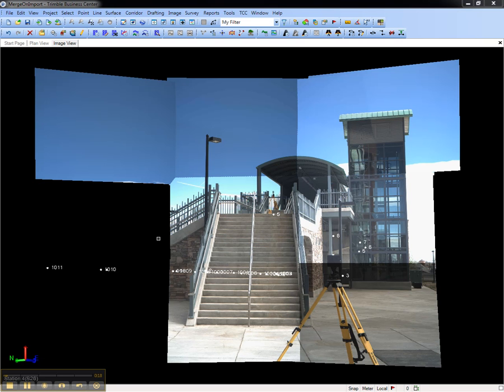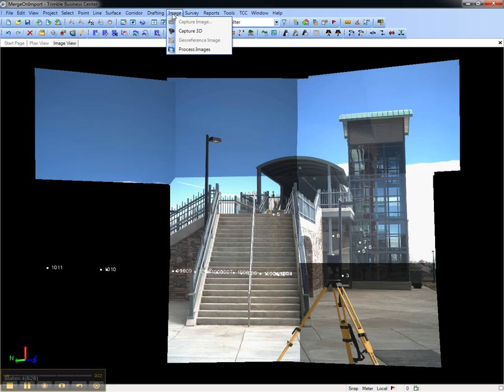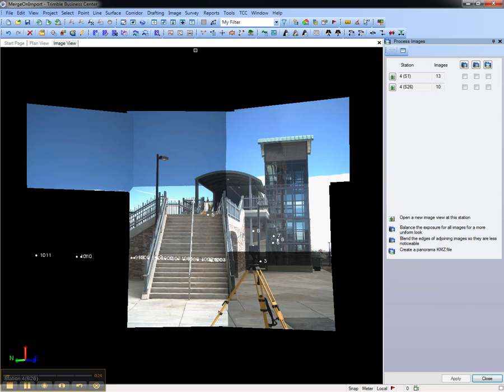To create the panorama that can be viewed in Google Earth, go to the Image menu and choose Process Images. The third row of buttons creates a Panorama KMZ file. Check the appropriate boxes and choose Apply.